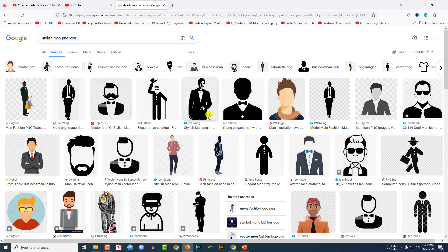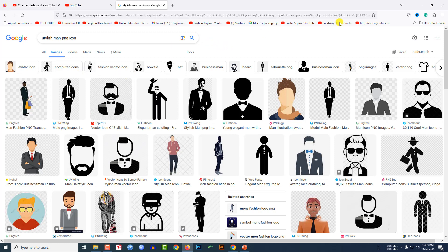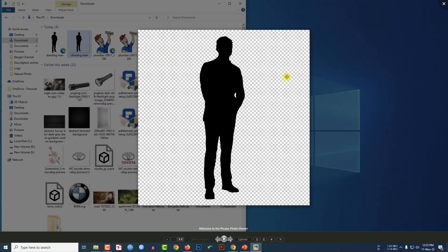If you go to any browser and search 'stylish man PNG icon' you will find various pictures like this. You can easily download a picture to your computer and the picture should be transparent background. So here I have downloaded a transparent image from the internet. I will give the image in the video description.